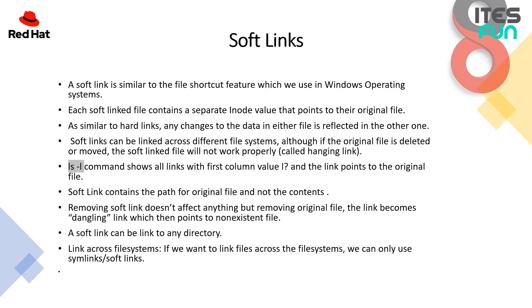Now the soft links. A soft link is similar to the file shortcut feature which we use in Windows operating system. If the original one gets removed we can't be able to access the shortcut. Each soft link file contains a separate inode value that points to the original file. As similar to hard link, any changes to the data in either file is reflected in another one. Like if we edit any file like a.txt and enter our name, we can see the changes on the symbolic link.